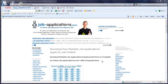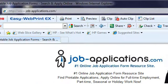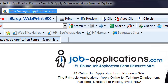First, open your internet browser. Type job-applications.com in your browser address bar.